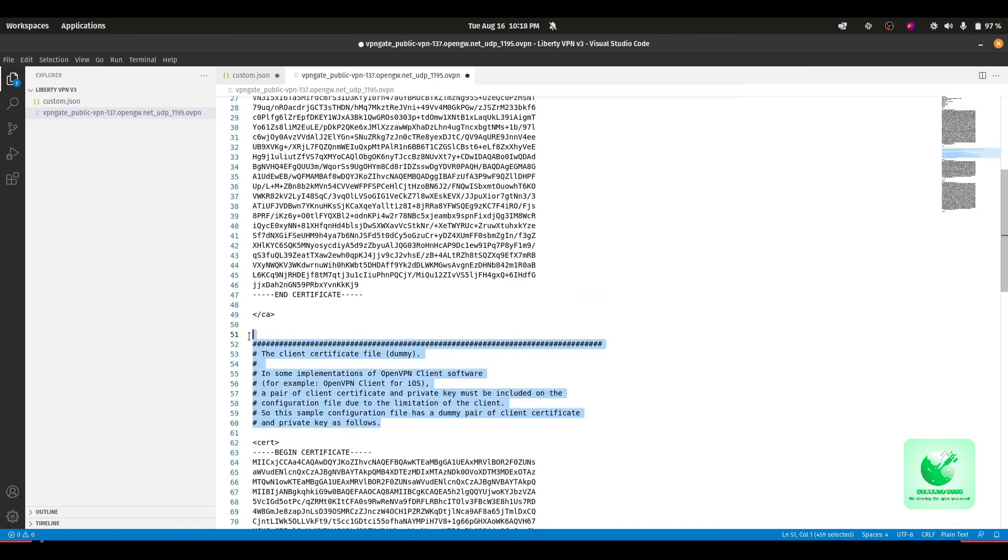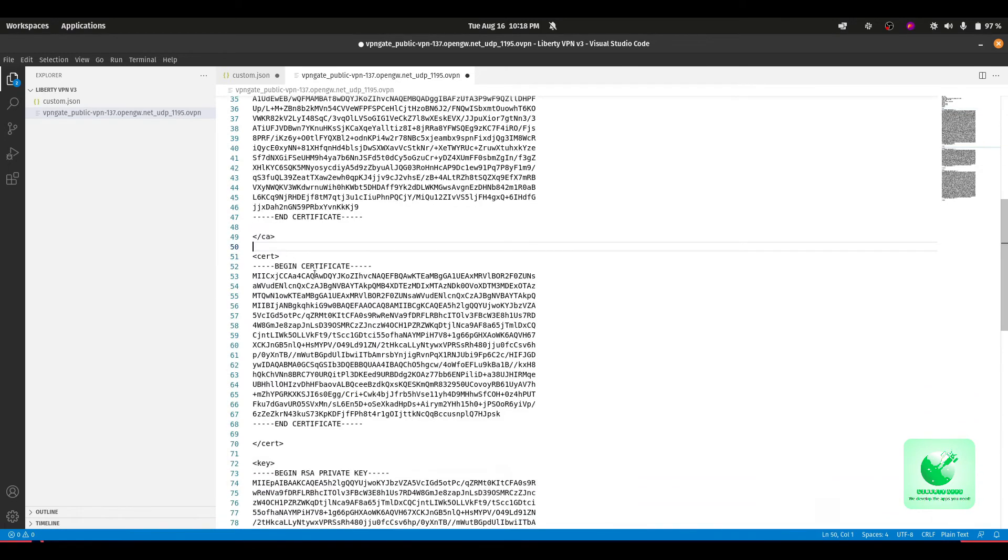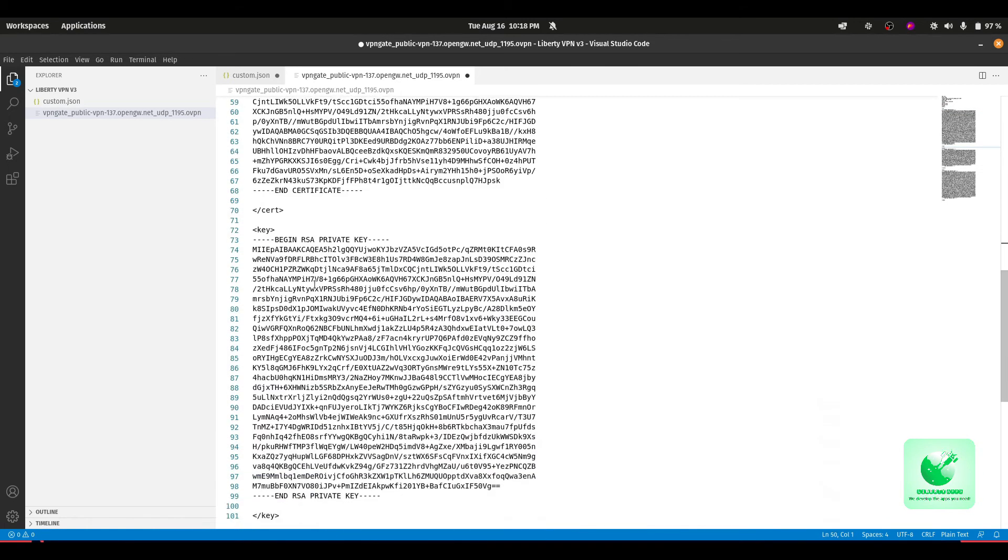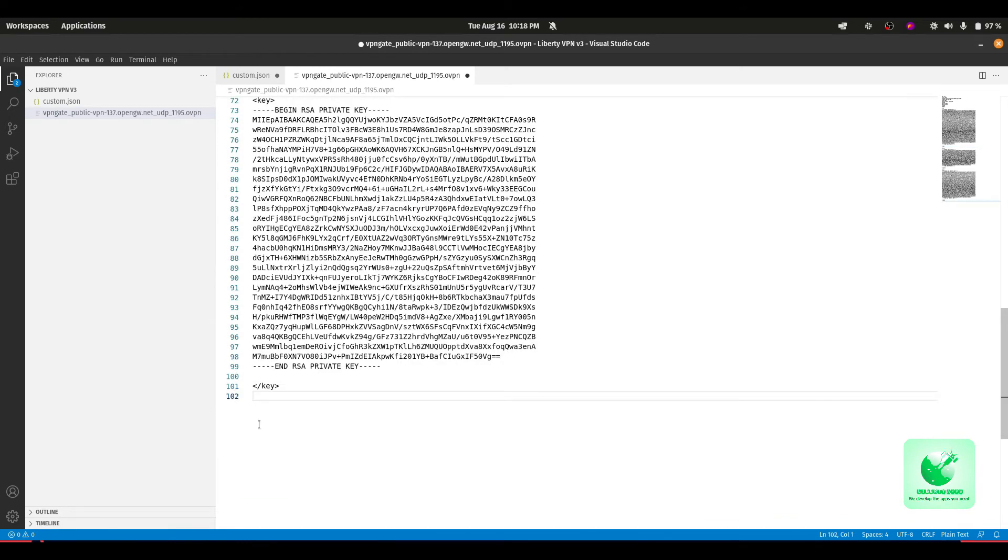This is also unnecessary data here, and make sure there is no empty lines at the end because these are totally unnecessary.